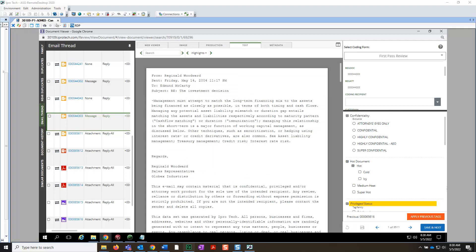From here, you can compare any of the documents in the Email Thread tab. This concludes the lesson on Document Compare.